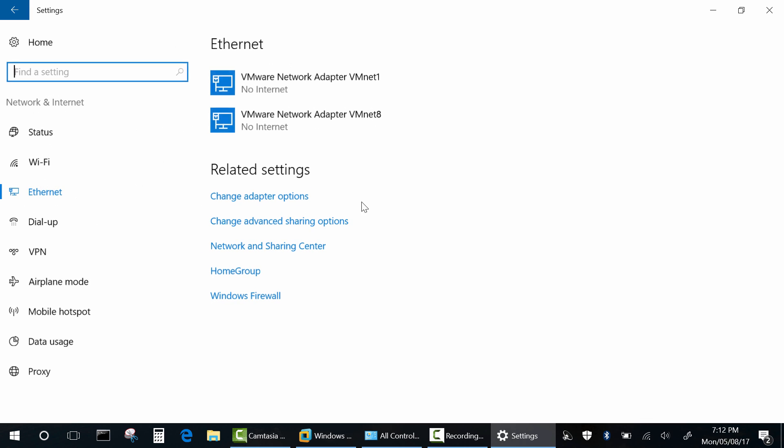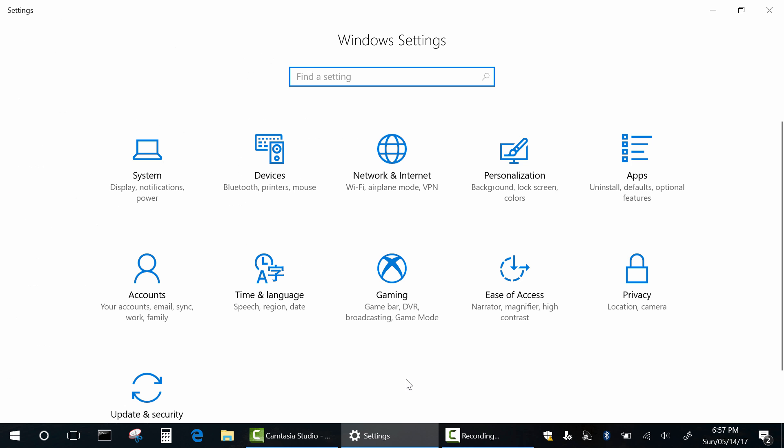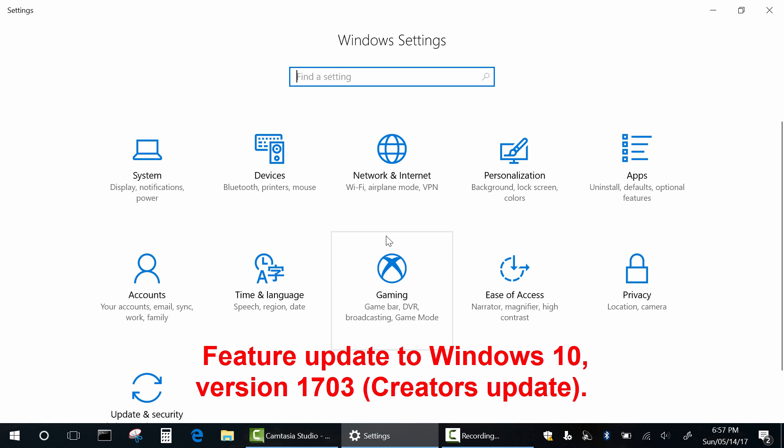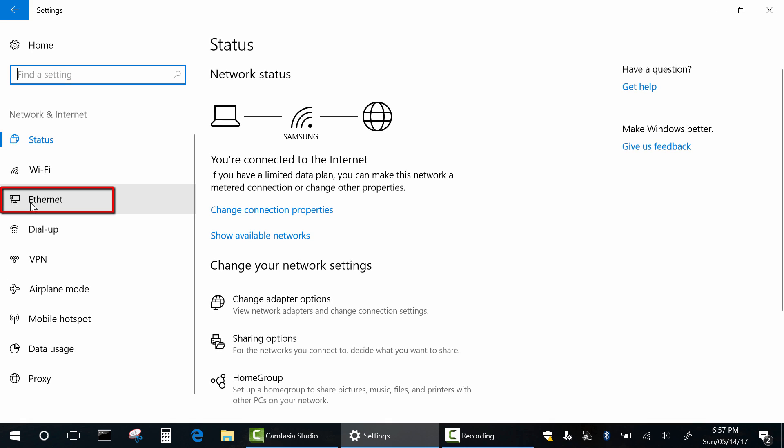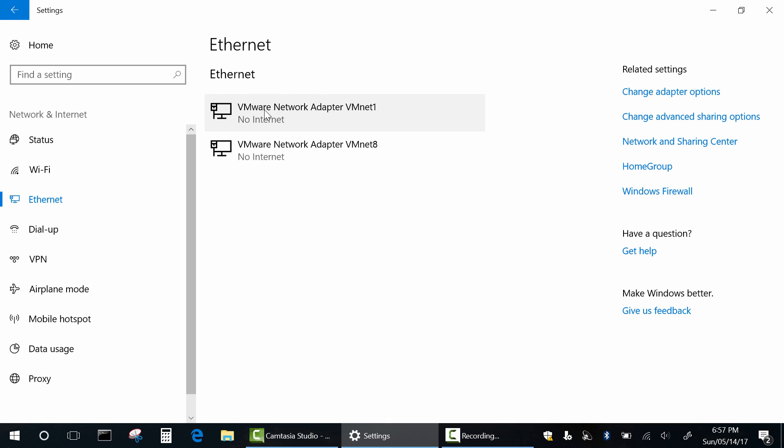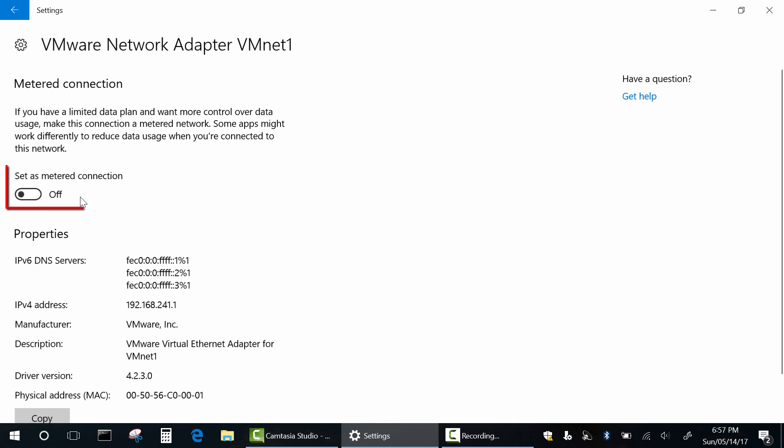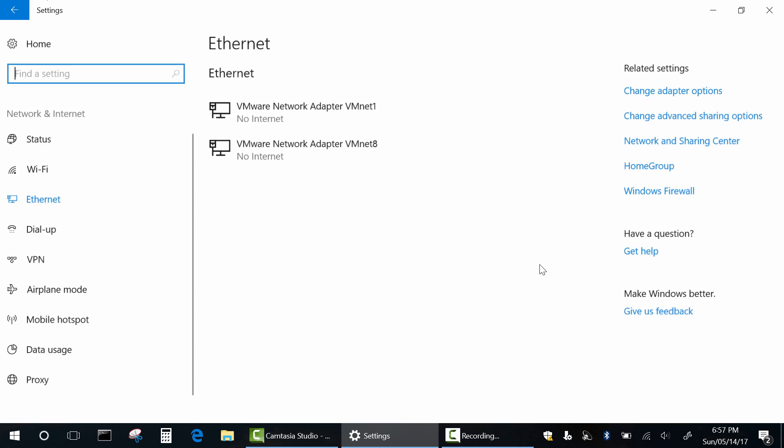It works only on creators update of Windows 10. This update is already available and after update we have the same option for ethernet. Ok?